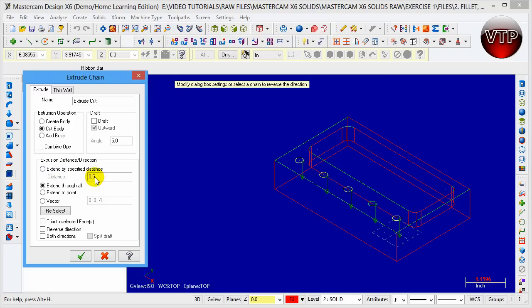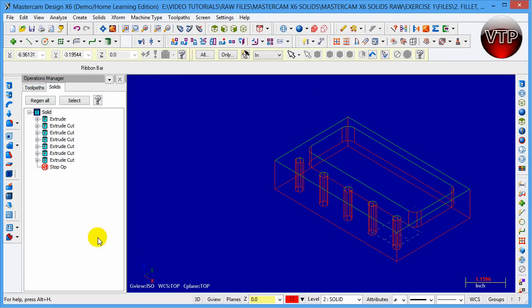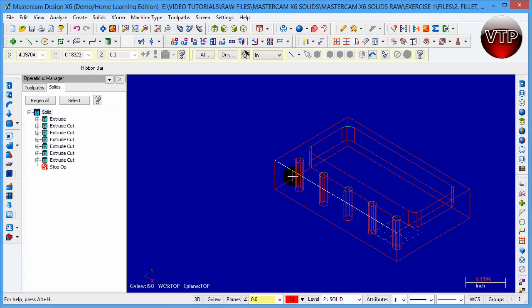Or you can change that to one inch and it will go one inch through the part, which is the entire part. Remember to have cut body selected because that's what you're doing, you're cutting into the body. Then click on OK and there you go, it shows the geometry that you'll have five holes through the entire part in this geometry.